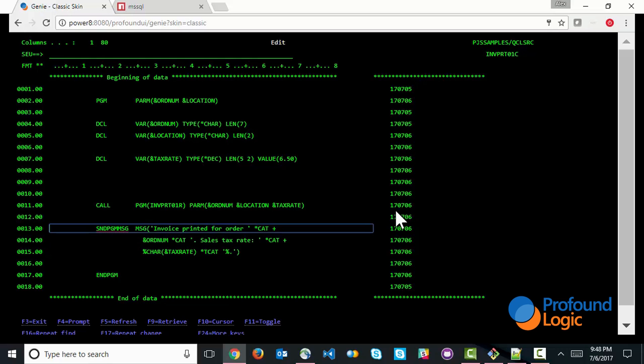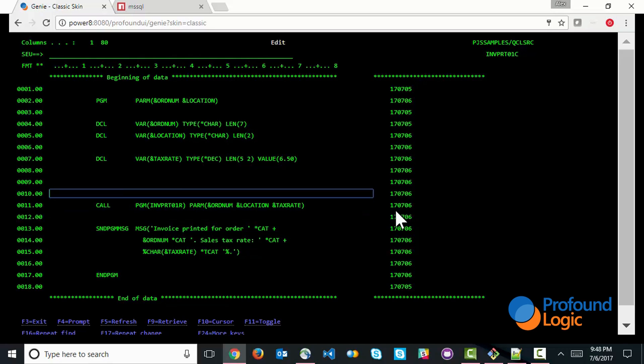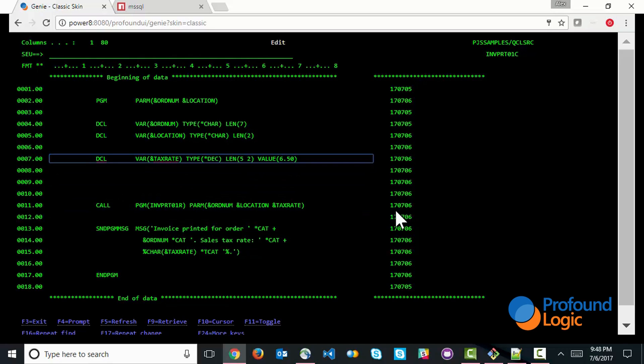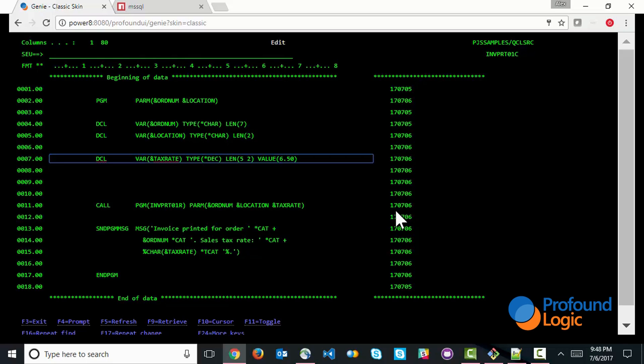Now in this particular scenario, the tax rate is hard-coded at 6.5%, and this works well when there's one location that we're serving customers out of. But let's say in our scenario, the company got bought out and got merged into a bigger parent company, and this parent company has multiple locations, and depending on which location you ship your product out of, you may have a different tax rate.